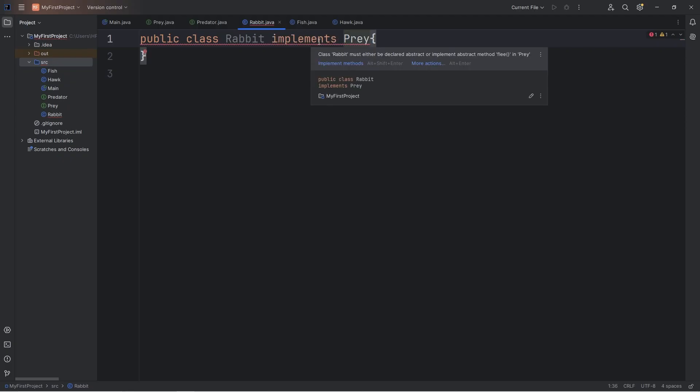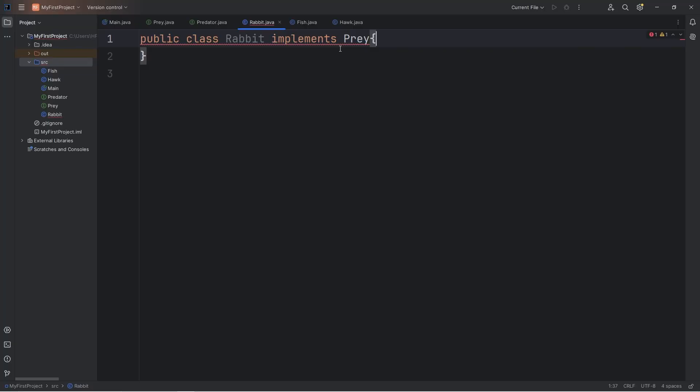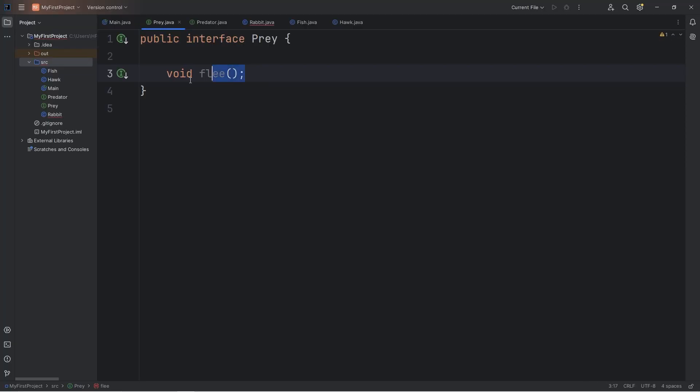We get a warning message. Class Rabbit must either declare Abstract or Implement Abstract method, Flea. Since the Rabbit class is implementing the Prey interface, we have to finish defining this method that's declared within the Prey interface. It's kind of like a contract.